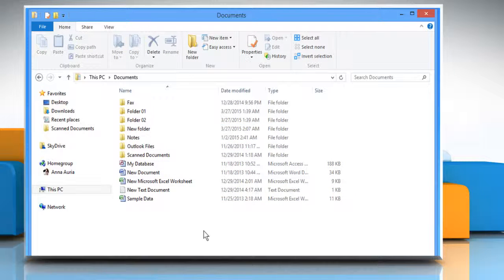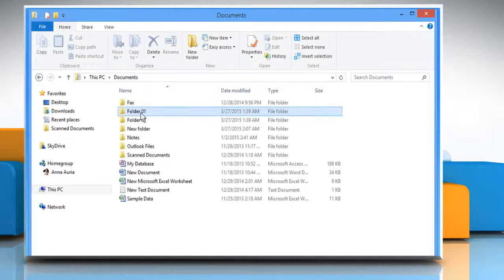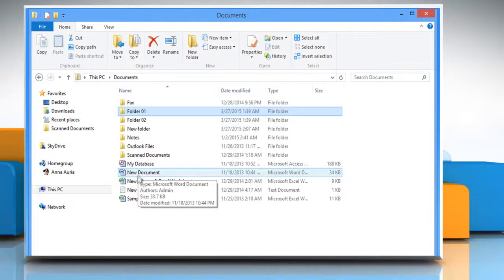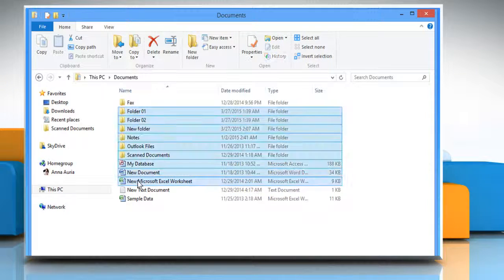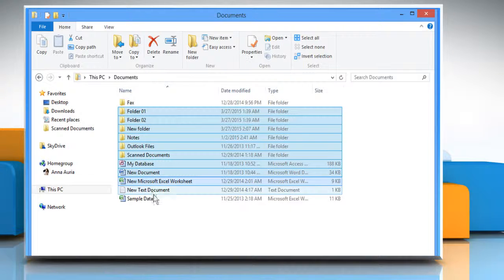Another way to select multiple files and folders is by clicking on any folder or file, pressing the Shift key and then clicking on the desired folders or files. When you do it, all the files and folders between them will be selected, including both of them.